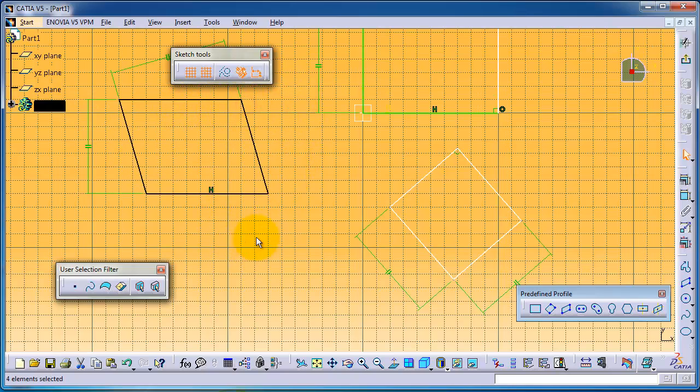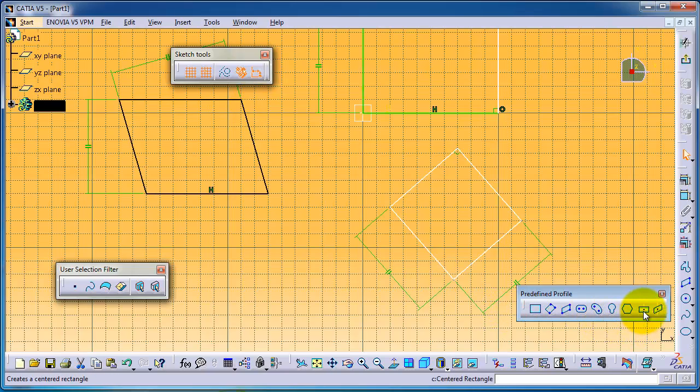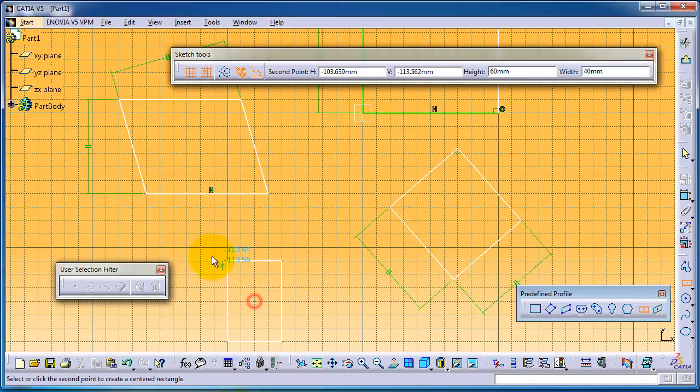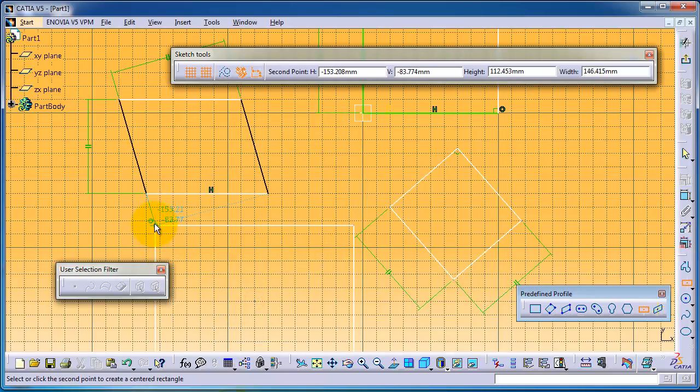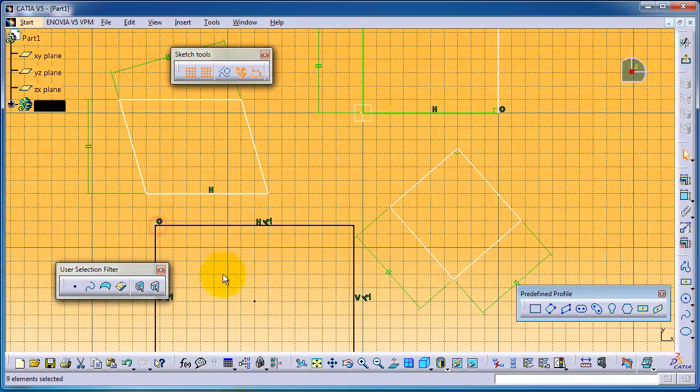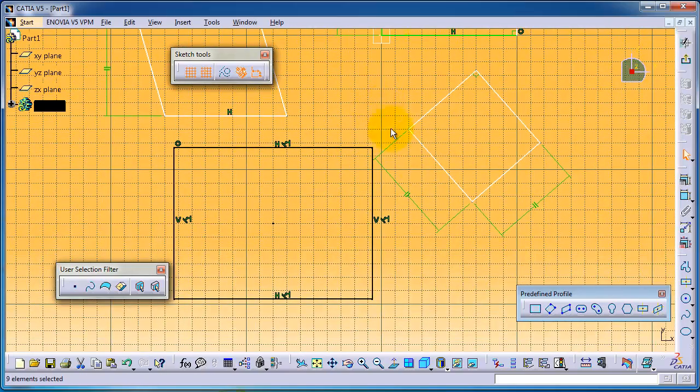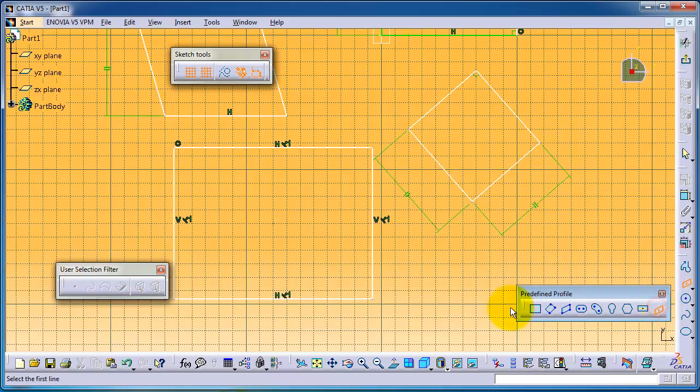Here we have our rectangle. Now the center point rectangle is an important type where you can choose the center point for the rectangle and then define its dimensions.